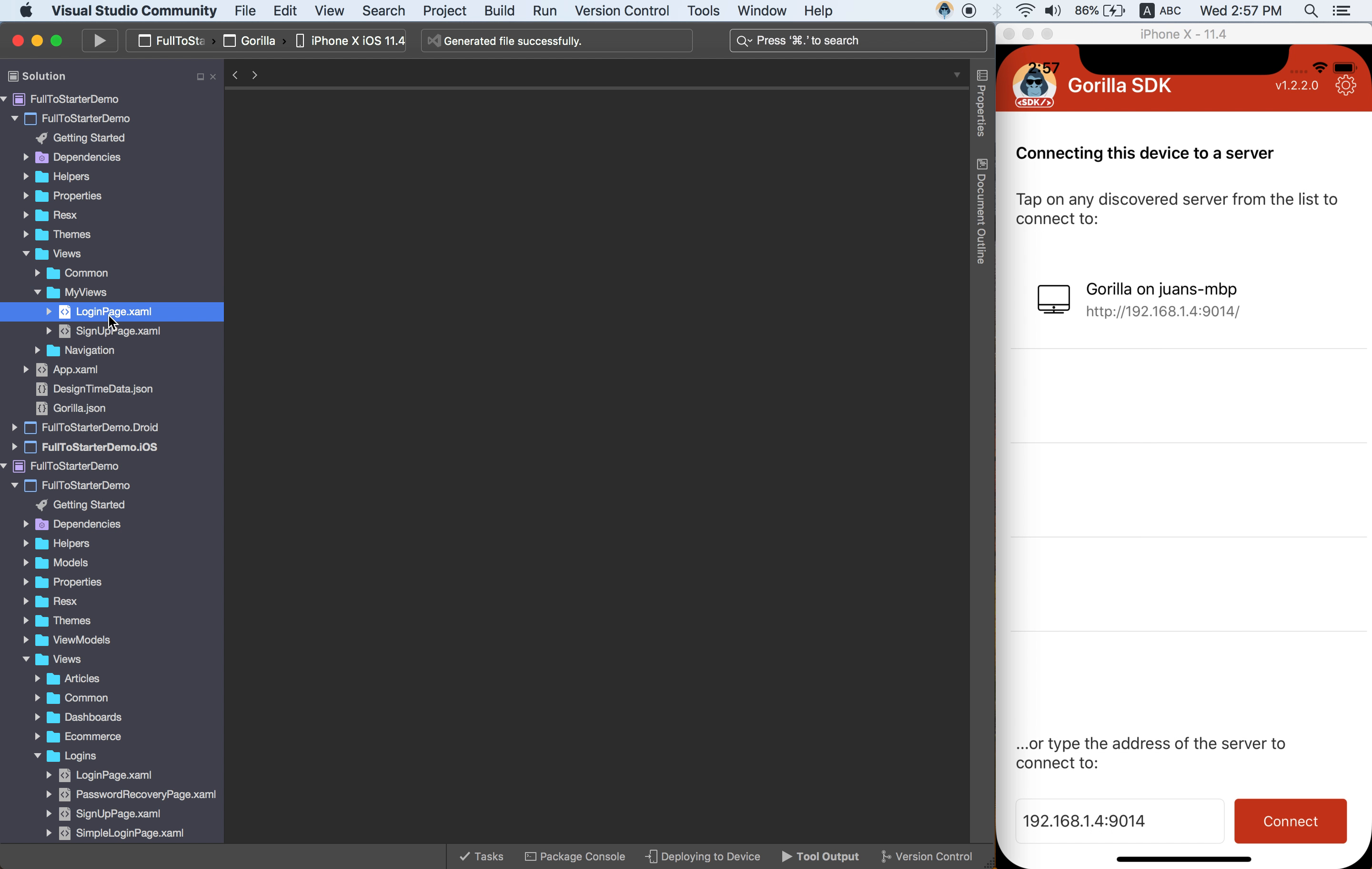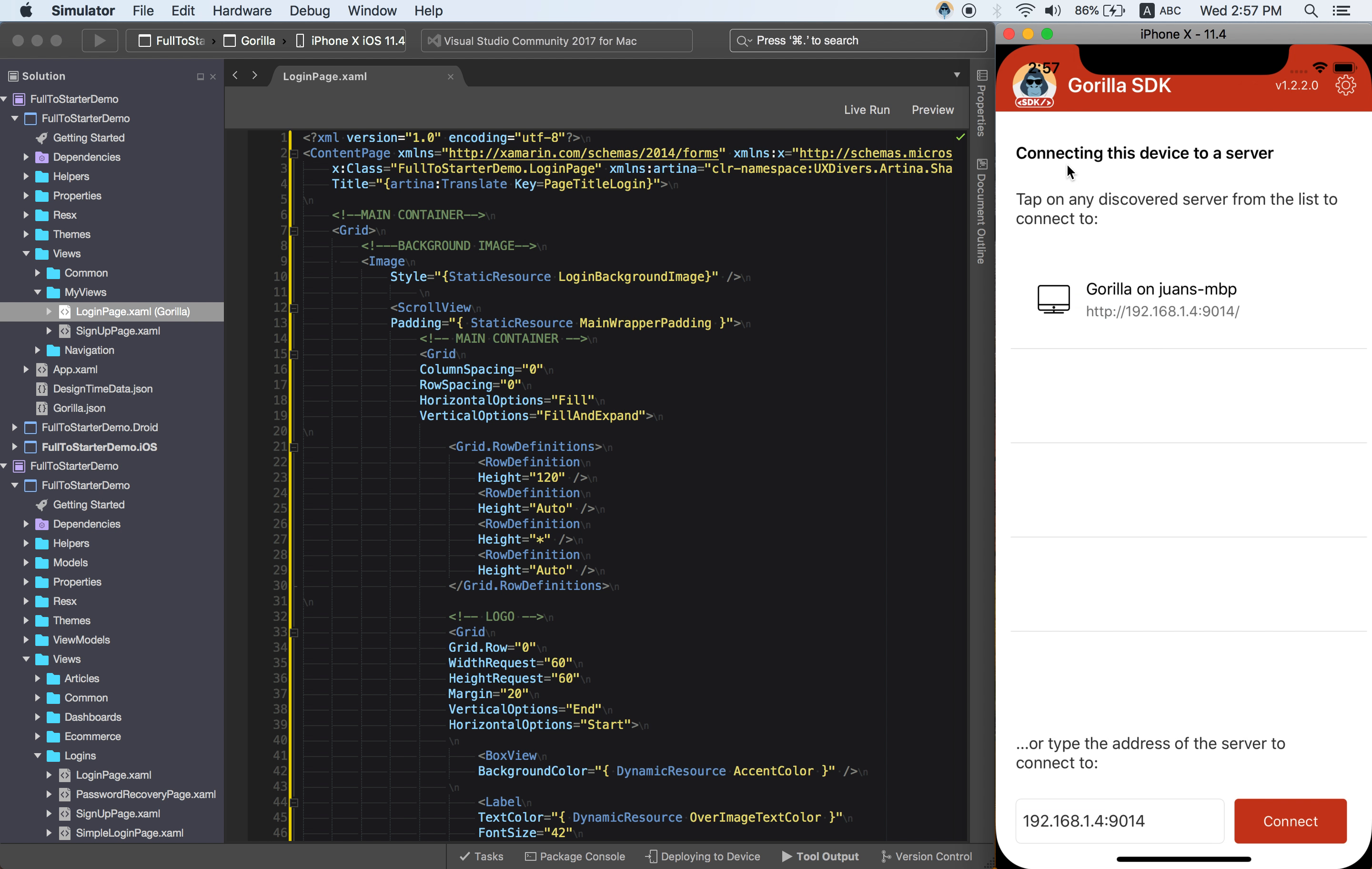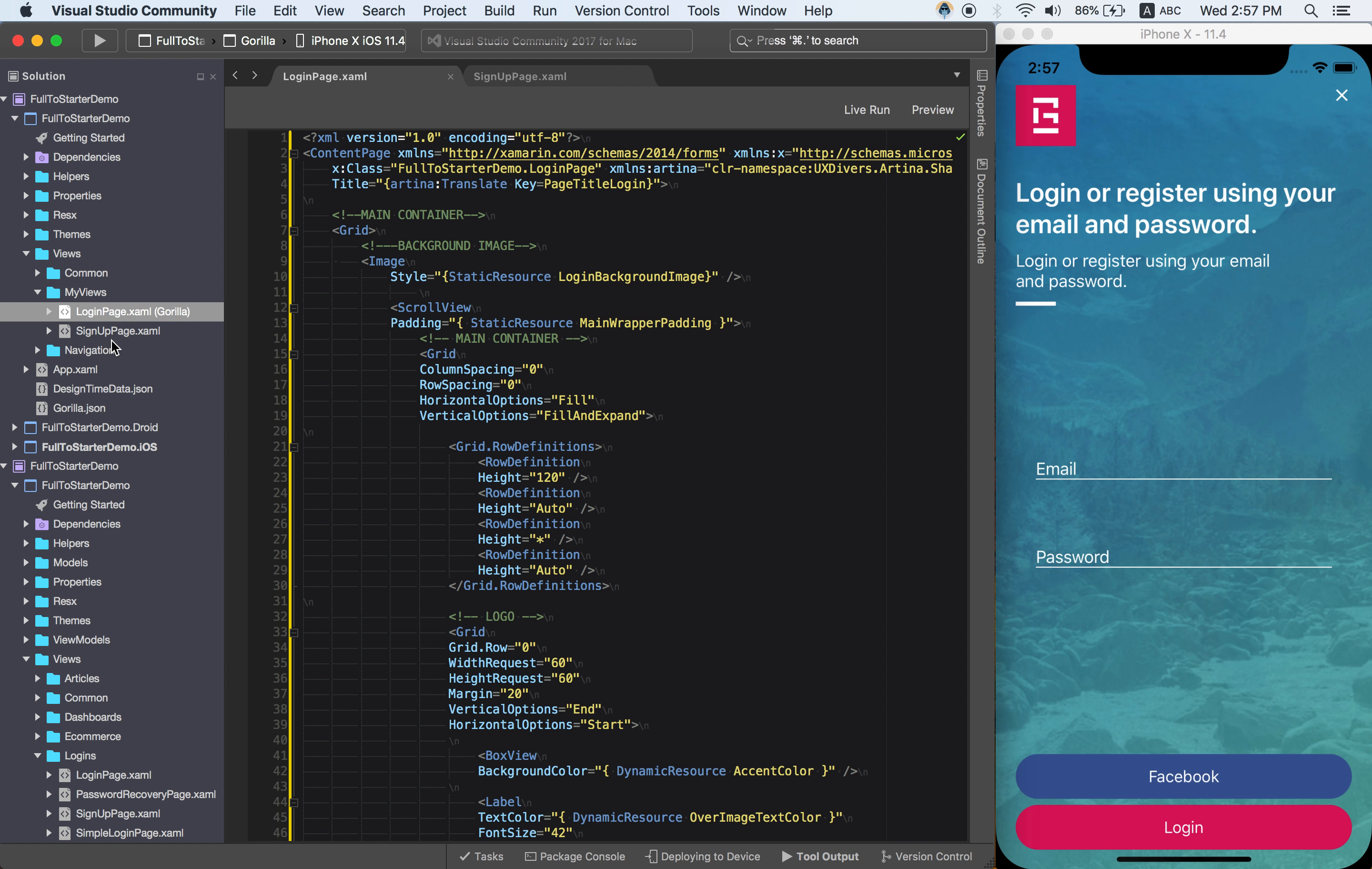So if I open the pages here, let's check Gorilla is connected. So as you can see here, you have both pages added to your project.